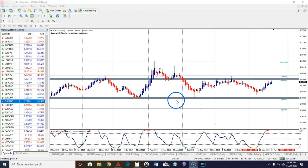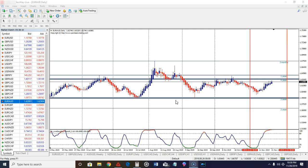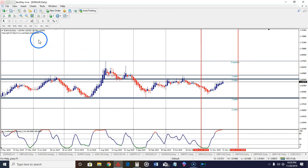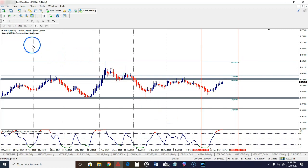The second trade that I want to show you that we could have taken this month to give us some nice pips out of the market was the trade on the Euro/AUD. Let me just close this out right here so you can see this a little bit bigger. As you can see, we're on a daily time frame.